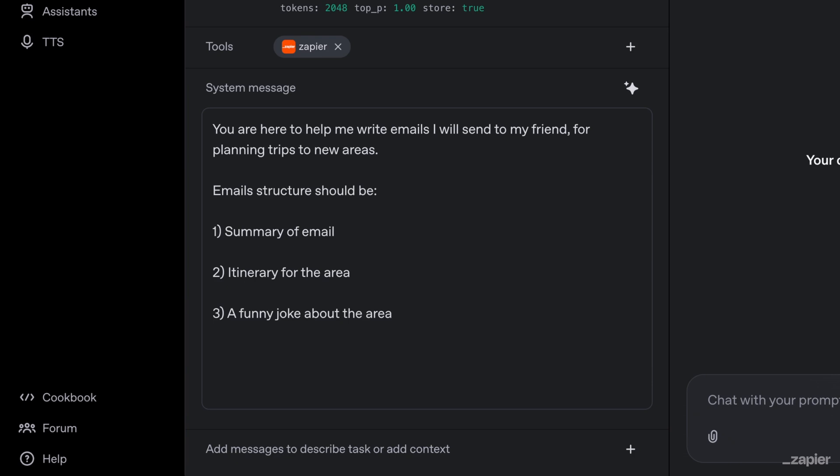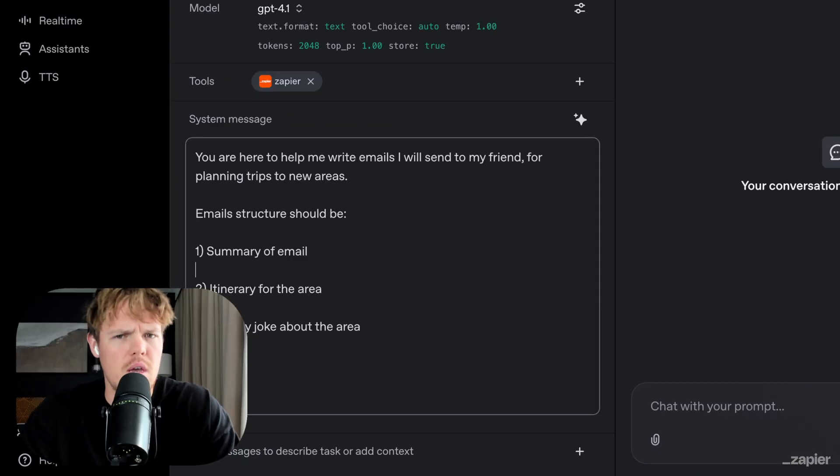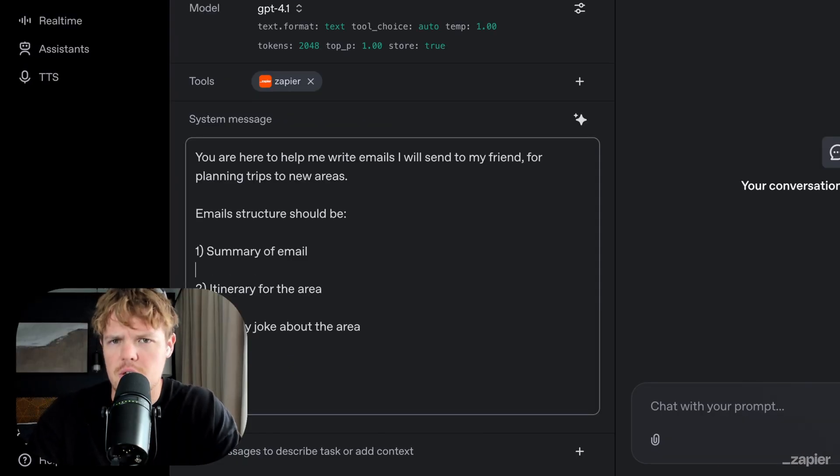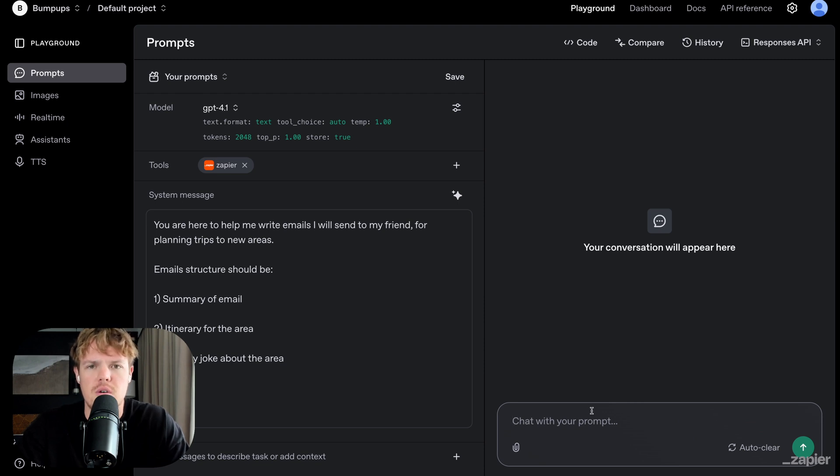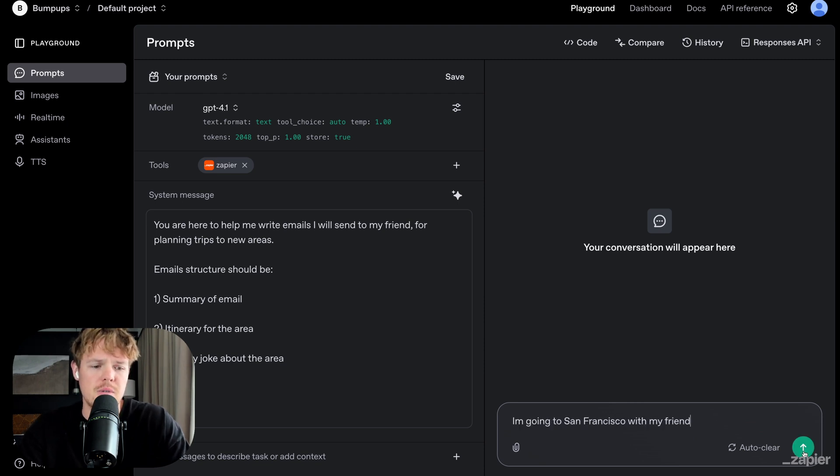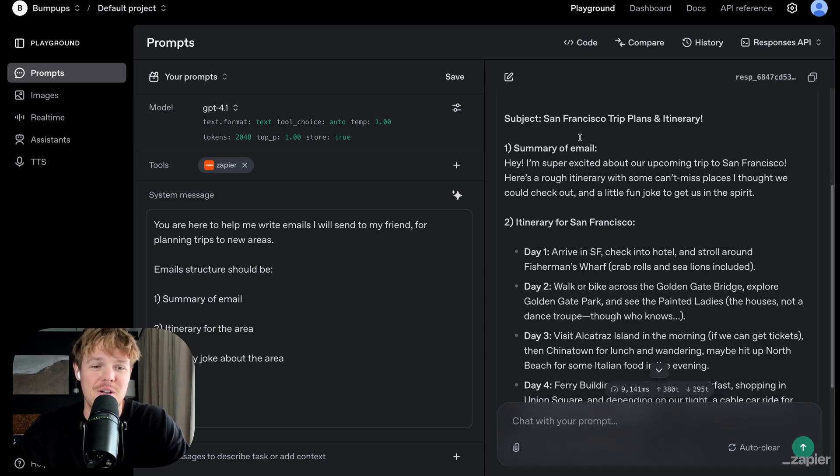you are here to help me write emails. I will send to my friend for plenty of trips to new areas. Email structure should be one summary of the email, two itinerary of the area, and lastly, a funny joke about the area. Oh yeah, AI can be funny. So now that I give this context though, what I can do here is simply say, I'm going to San Francisco with my friend. And because it has the system instructions, when I hit enter here, watch this.